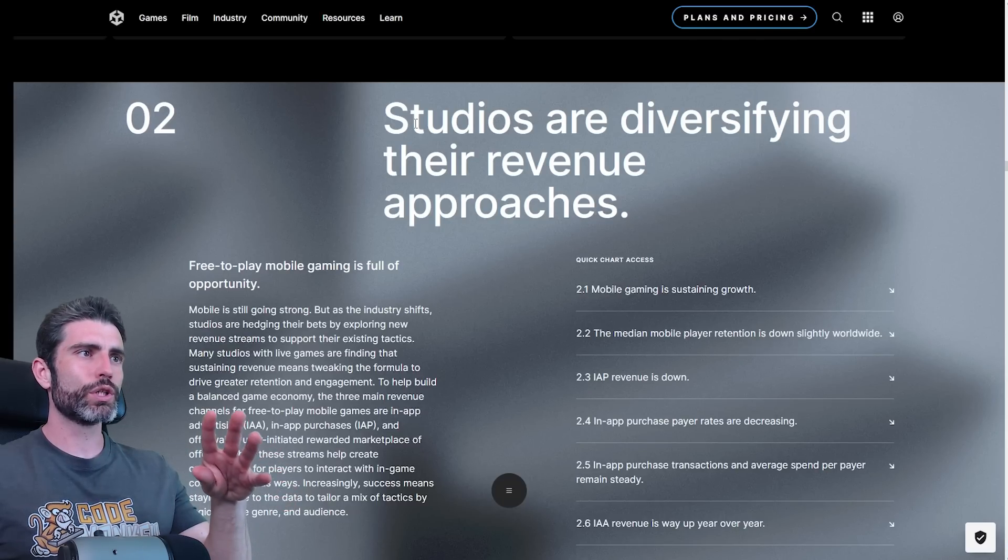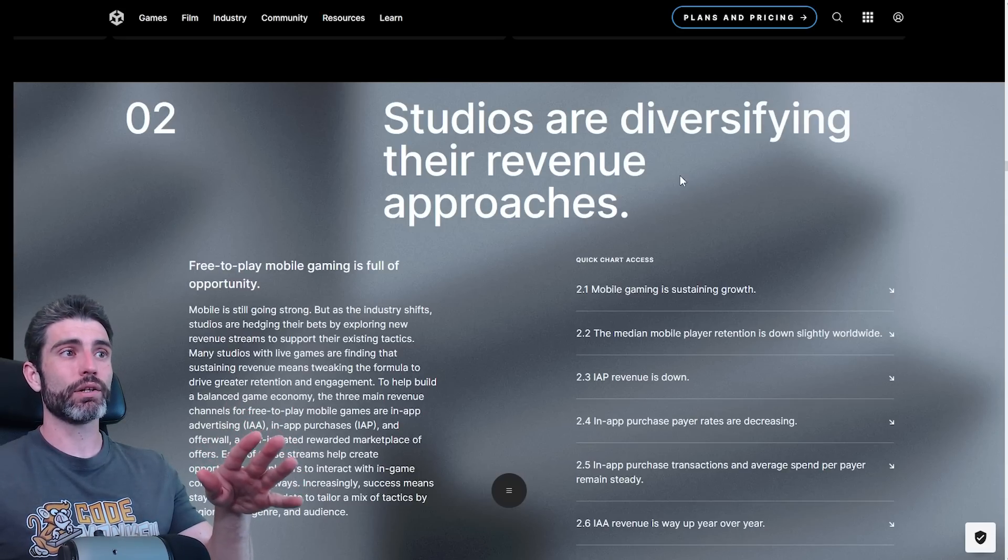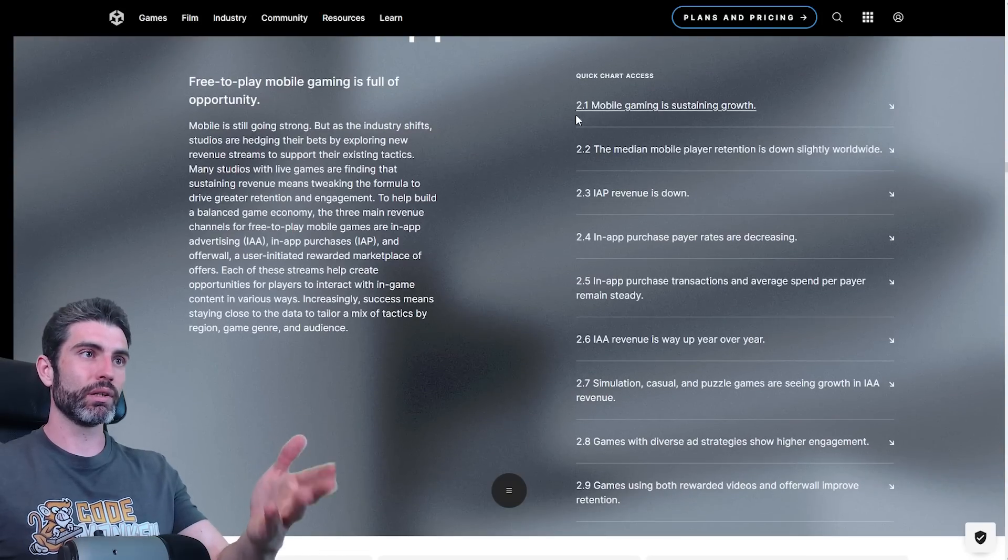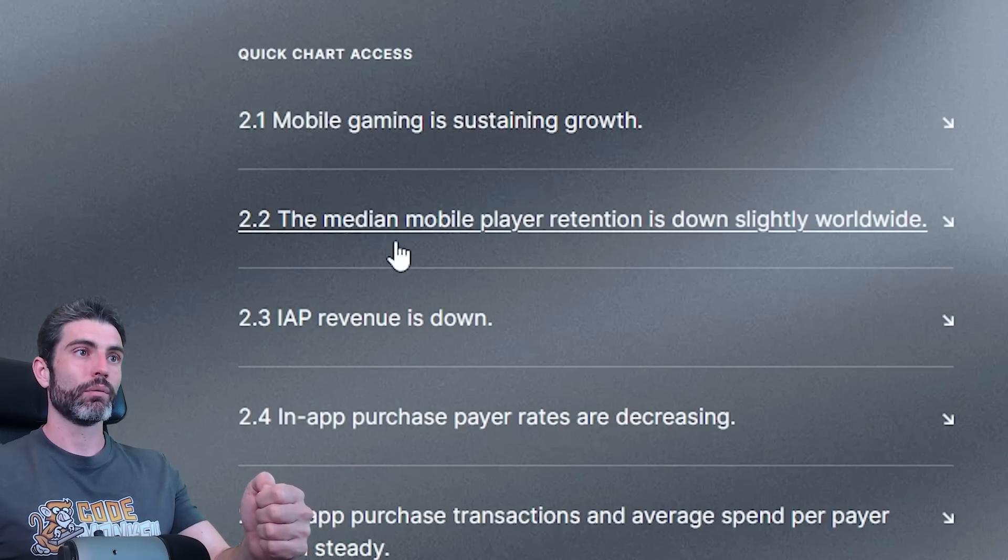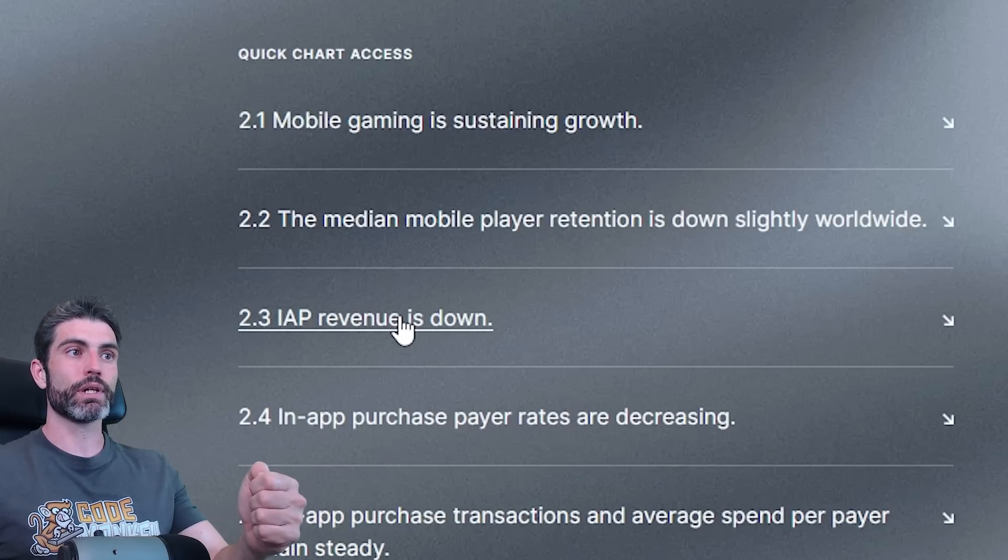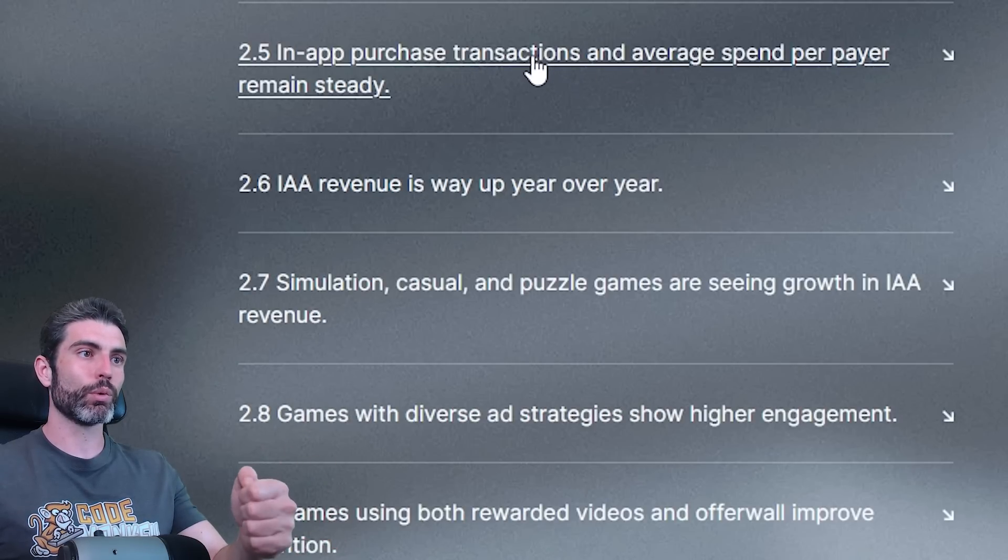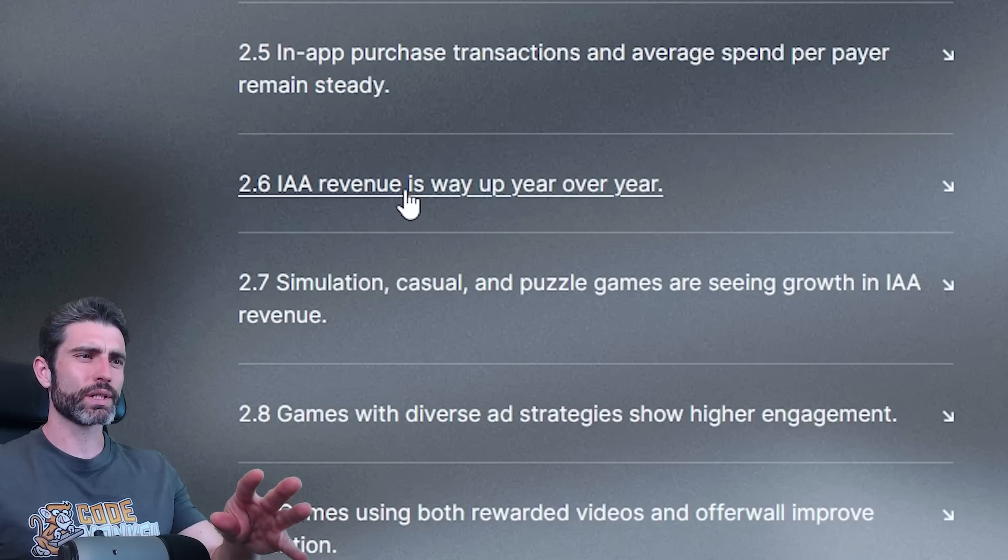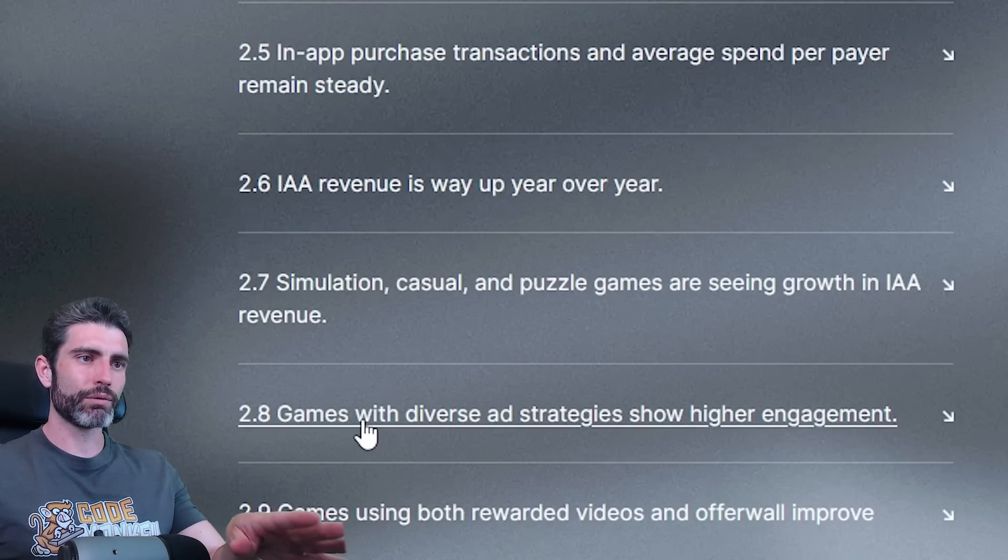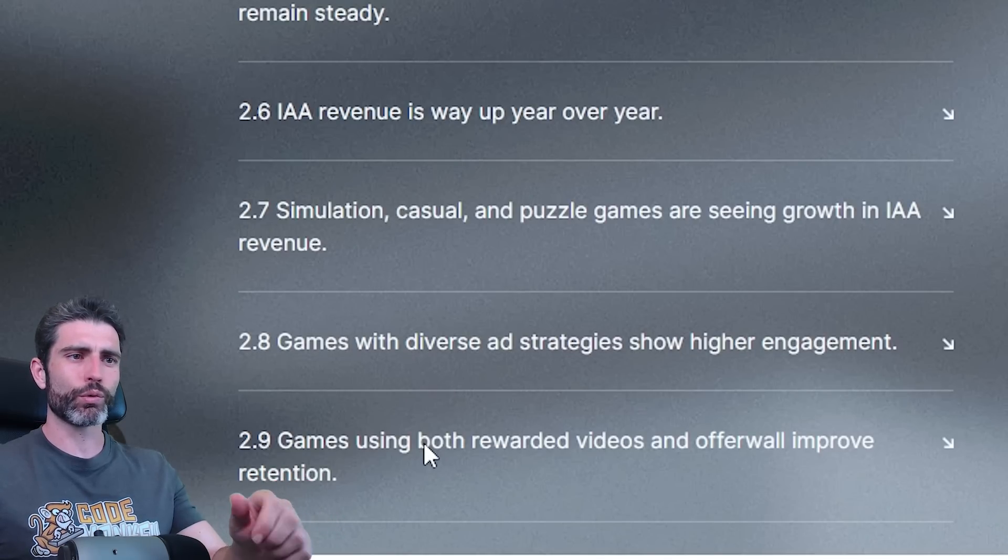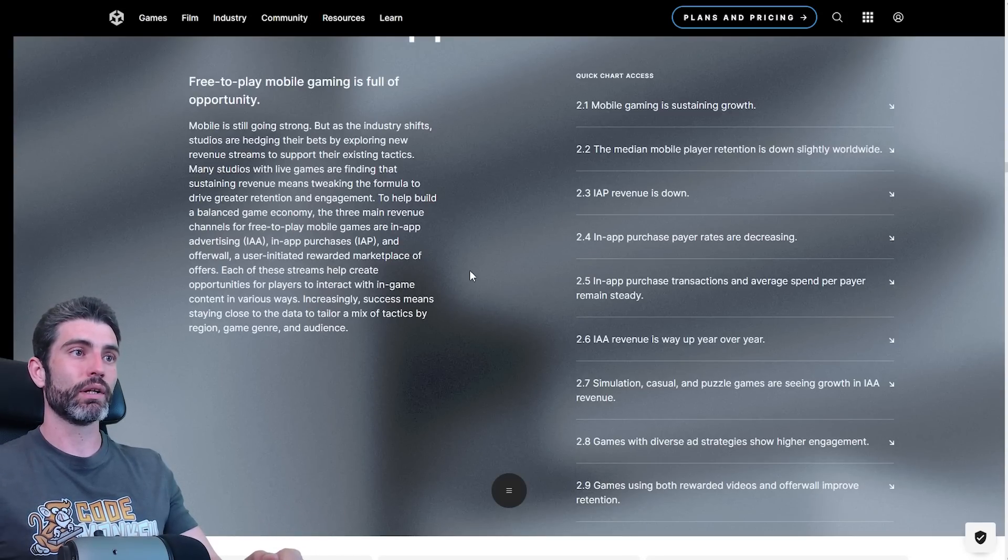And right now there's already quite a lot of resources that Unity has made, and they're continually making a bunch more. Then on trend two, which is how studios are diversifying their revenue approaches. Like I said, this is definitely not an area that I'm very familiar with. I just make premium games, just pay once and that's it. But apparently looking at these quick charts, apparently mobile gaming is sustaining growth. Median mobile play retention is slightly down worldwide. In-app revenue purchases are also down. Pay rates are also decreasing. Purchase transactions and average spend per payer remain steady. IAA revenue is way up year over year.